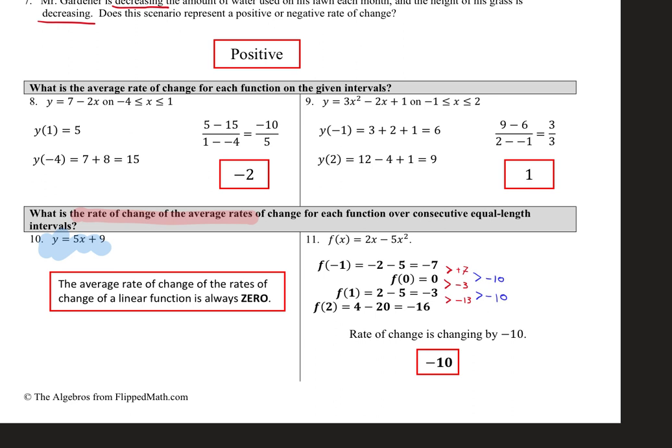When you do the consecutive intervals for a quadratic, this is where you've got to plug in your points. We plugged in four points so you can get the rate of change of the rate of change. If you don't get four points, you don't have enough. So you want to do negative one, zero, one, and two — find the difference, and then find the difference of those differences. That gives you your rate of change of the average rate of change.